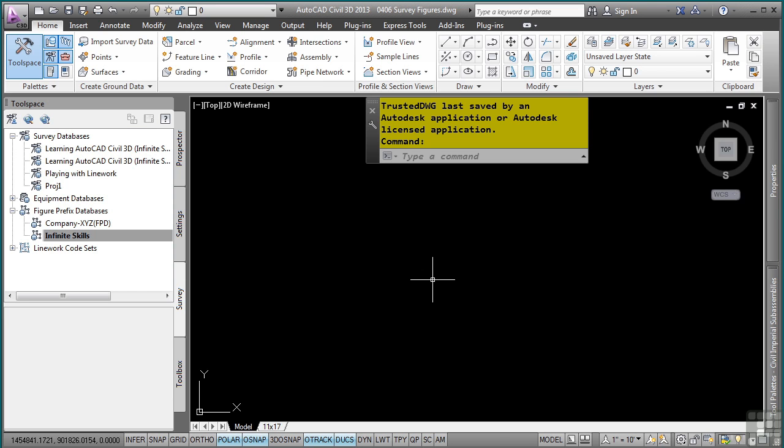When the survey data is brought into Civil 3D, survey figures are the line work objects that are brought into, stored, and managed in the survey database. Once in the survey database, you can insert those figures into any drawing from the survey database.